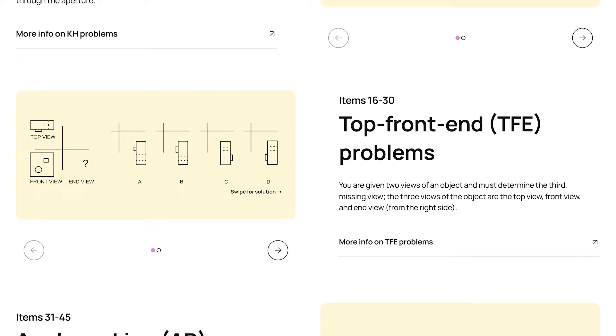Then we have top-front-end problems. With these, you're given two views of an object, and then you have to pick the correct third view from the four options that you're given. And the three views possible are the top view, the front view, or the end view, which is side-to-side.